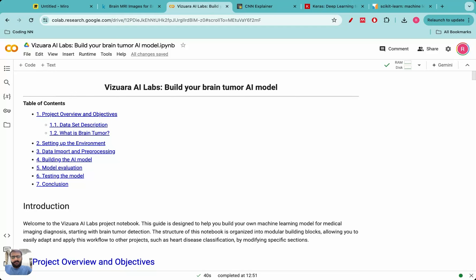Hello everyone, welcome to this video on convolutional neural networks. In this video we will be building our own CNN model and applying it to a very hands-on project — we'll be building our own brain tumor AI model which can classify MRI scans into whether a brain tumor is present or absent.